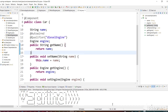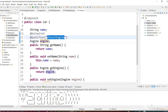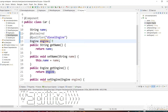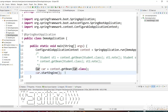Hi guys, welcome back to my channel SkillSetGo. In the previous video we have seen what is the @Qualifier annotation and how it can be used to fetch a particular bean with a name. For demo purposes we created an interface and implemented two classes — PetrolEngine and DieselEngine. Spring can't determine which engine object to use because it has two, so we specified to get the DieselEngine object, and here we are getting a Car instance.